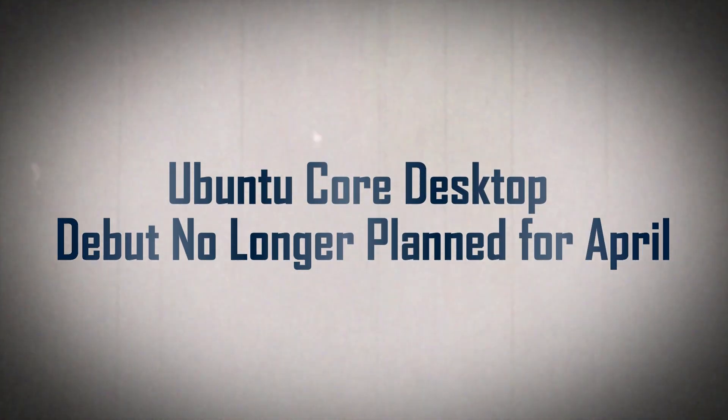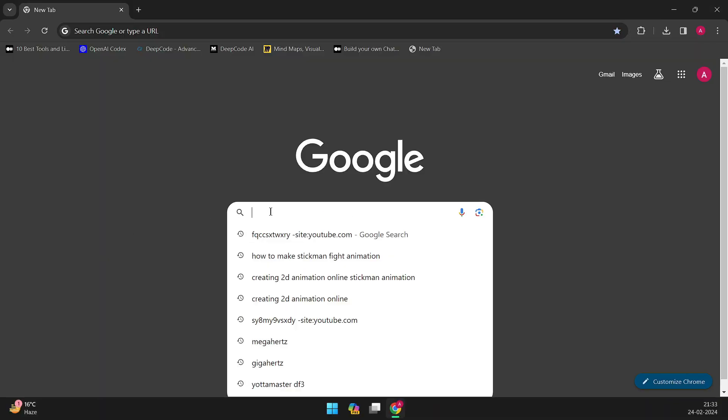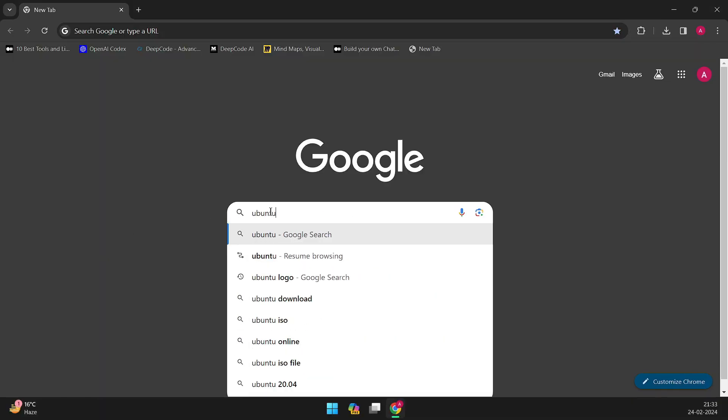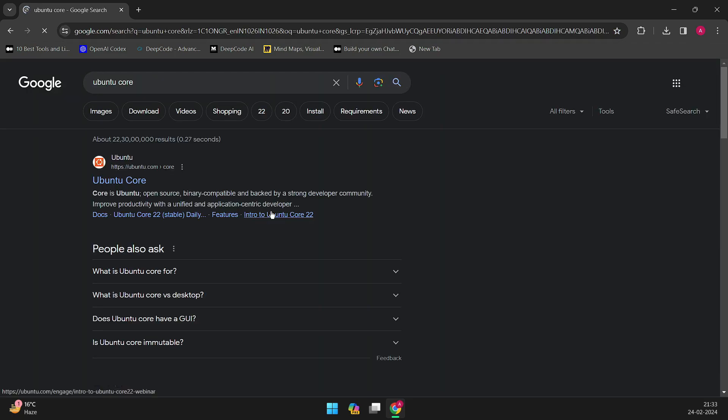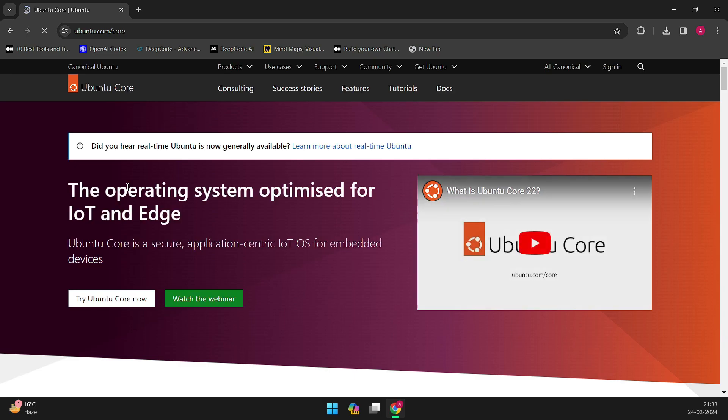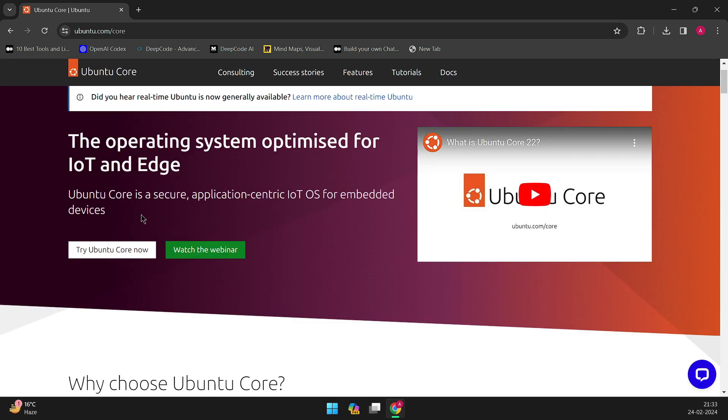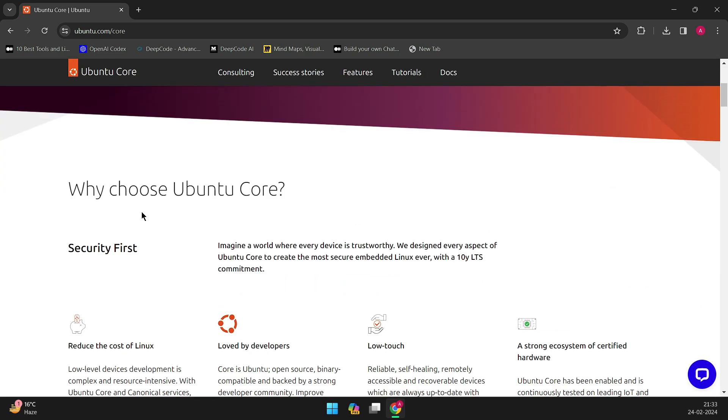Welcome to our analysis on the recent announcement regarding Ubuntu Core Desktop. Stay tuned as we delve into the details behind the decision to delay its release and explore what this means for the future of Ubuntu's desktop experience. In a surprising turn of events,